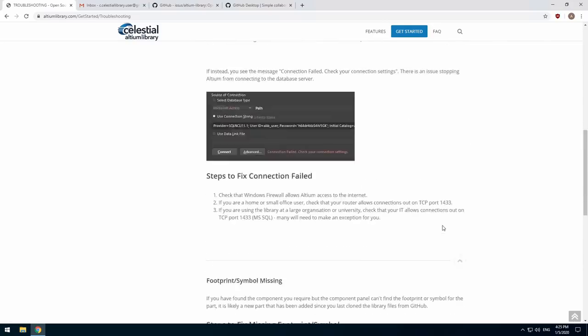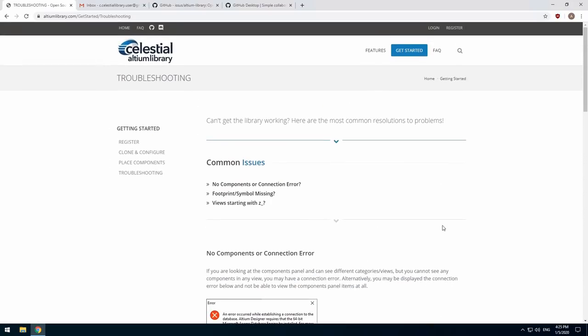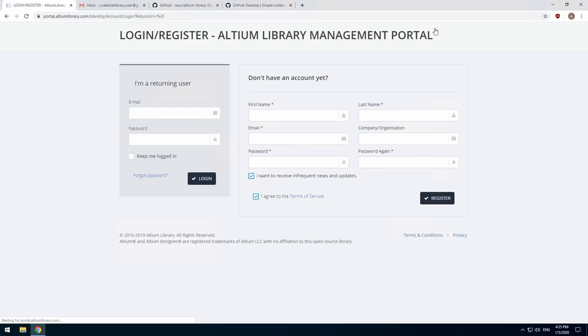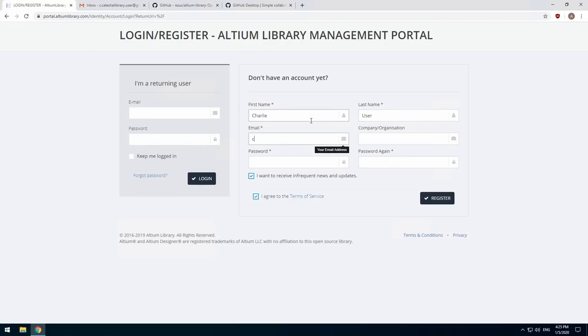Okay let's get on with installing the library. First we're going to create a library portal account. At the top of the Altium library website click login or register. Both links go to the same place. Enter your details then click register. You should receive a confirmation email quite quickly.